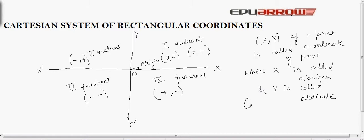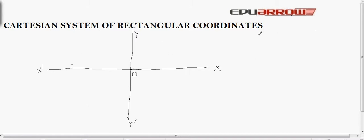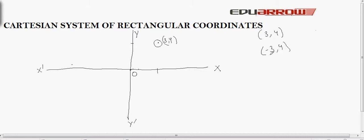When we write an ordered pair, we first write the abscissa (x) and then the ordinate (y). For example, to plot the point (3, 4), we go 3 units on the x-axis and 4 units on the y-axis. Similarly, the point (-3, 4) lies in the second quadrant because x is negative and y is positive. In this way, we can plot any point by remembering which quadrant it belongs to.